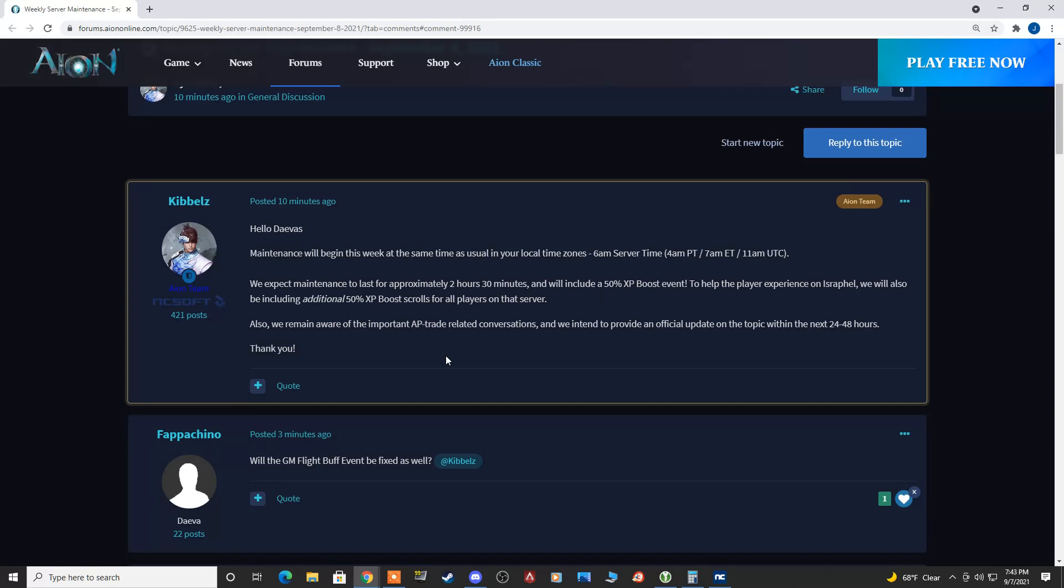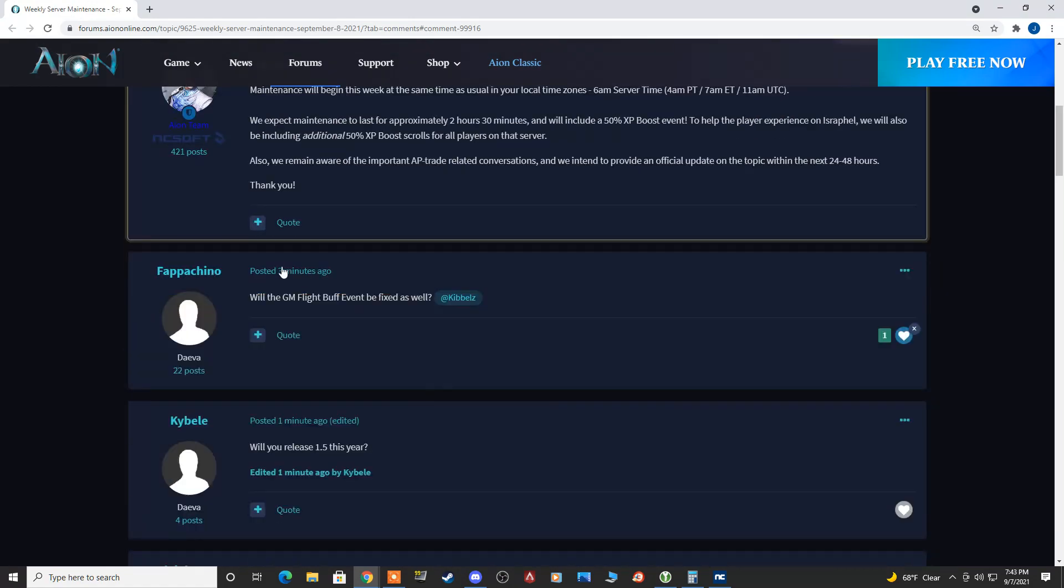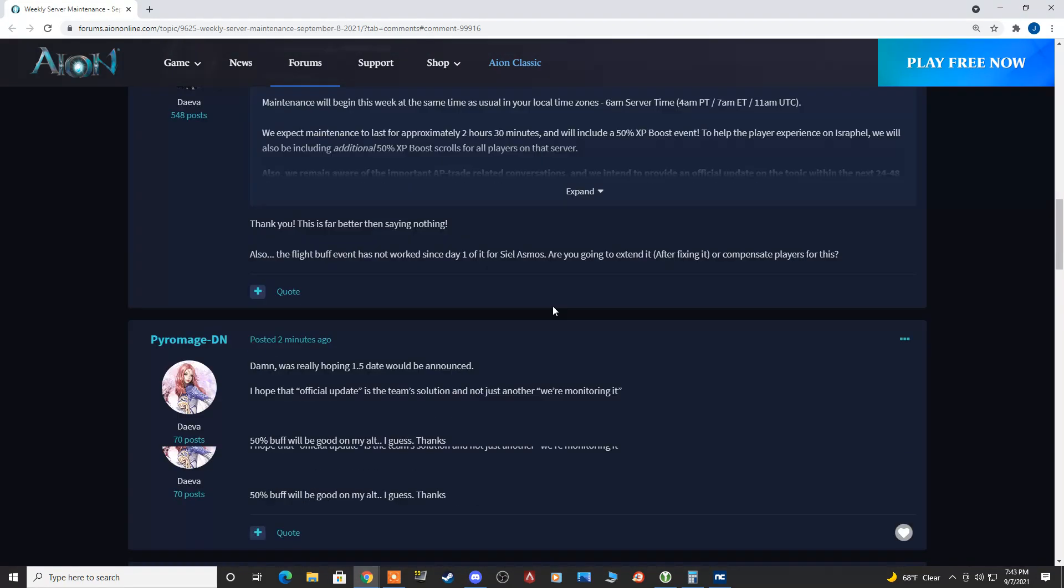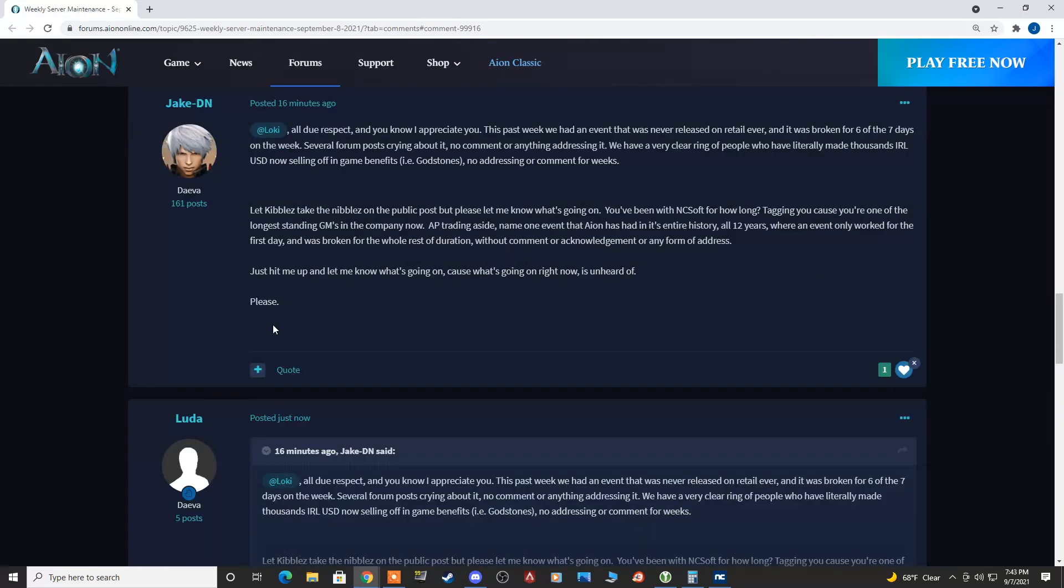Hopefully, we'll see a ban wave of these players too, but again, I'm not holding my breath. One thing that really did bug me about this post is he did not acknowledge the GM flight buff event. Which, as you can see, it's what a lot of players are posting about.